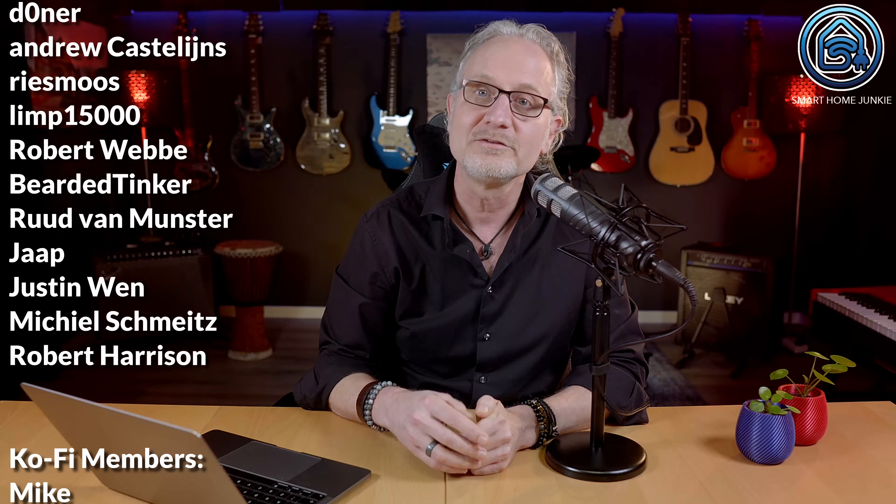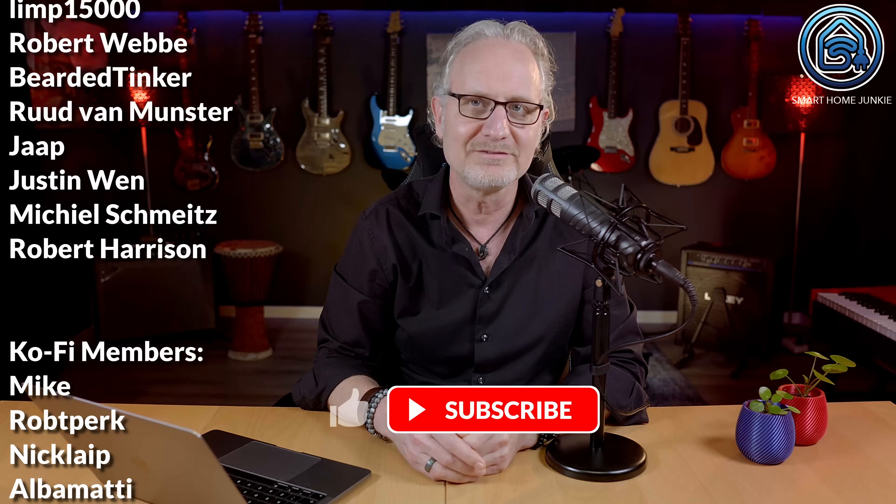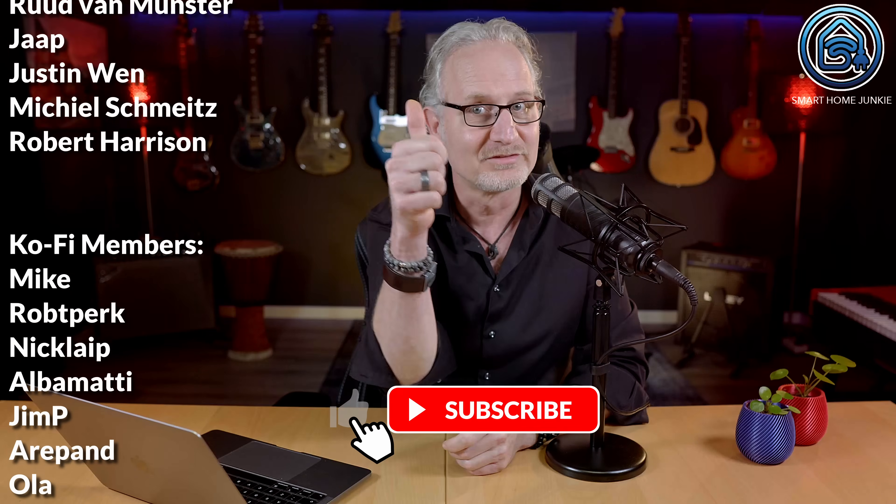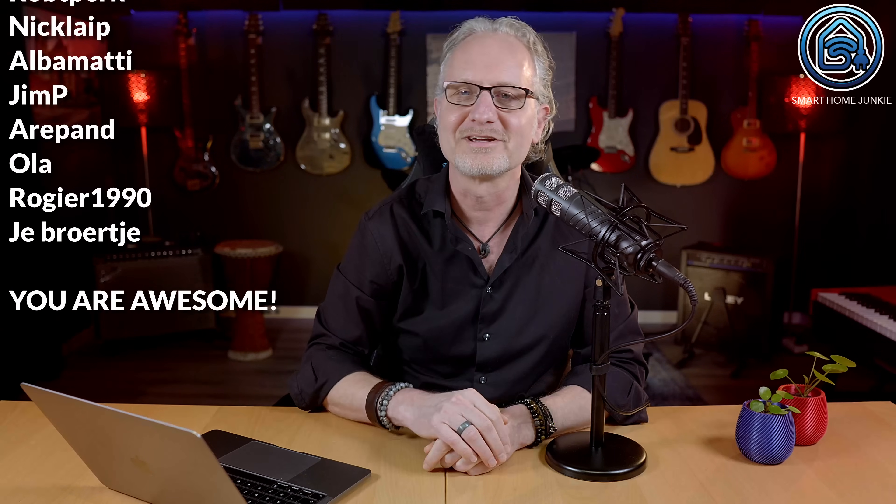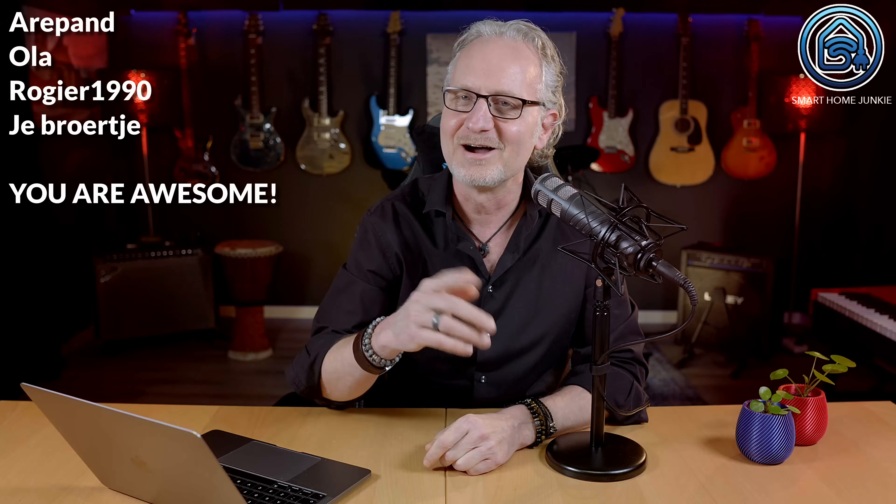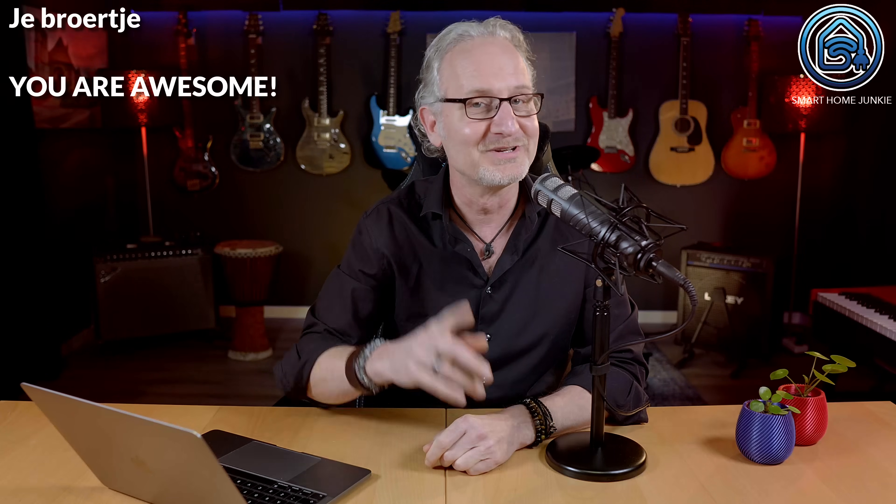And please do not forget to give this video a thumbs up, subscribe to my channel, and hit the notification bell. I will see you soon.